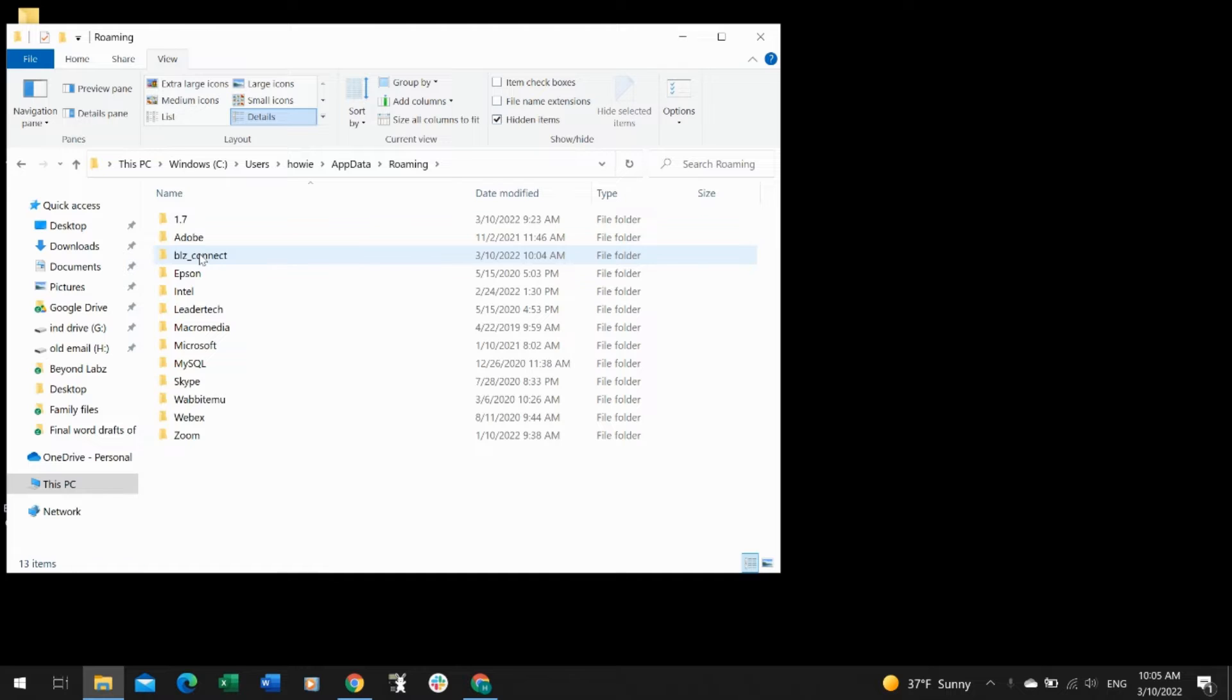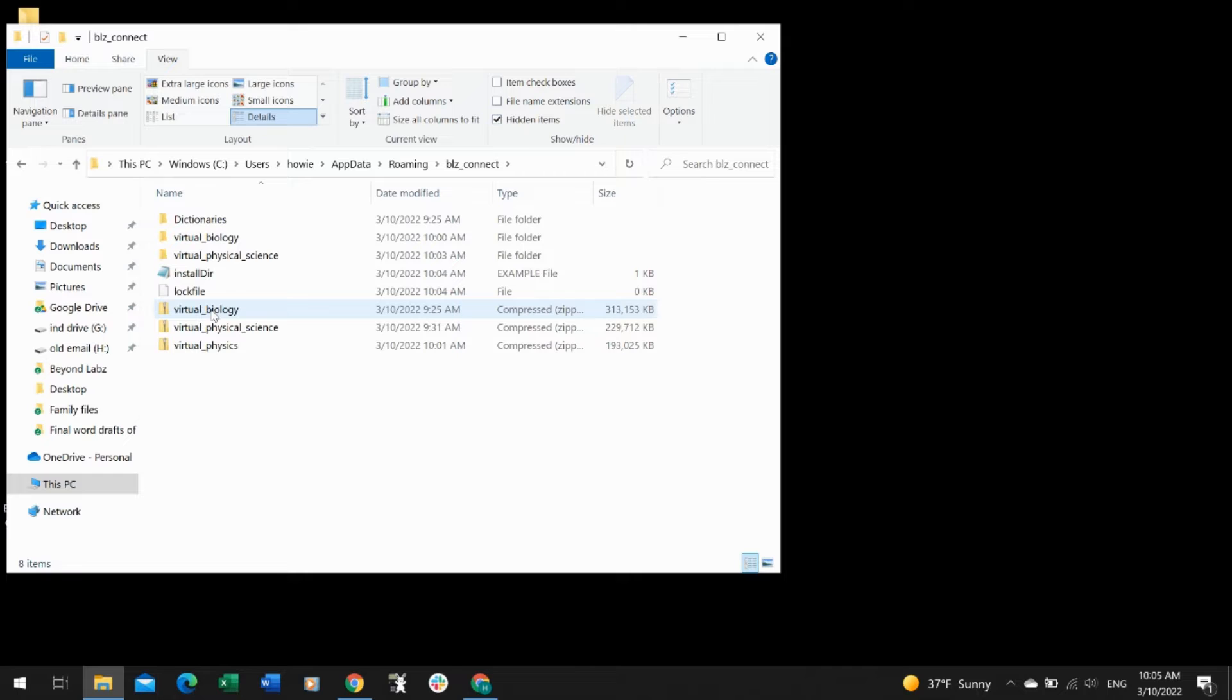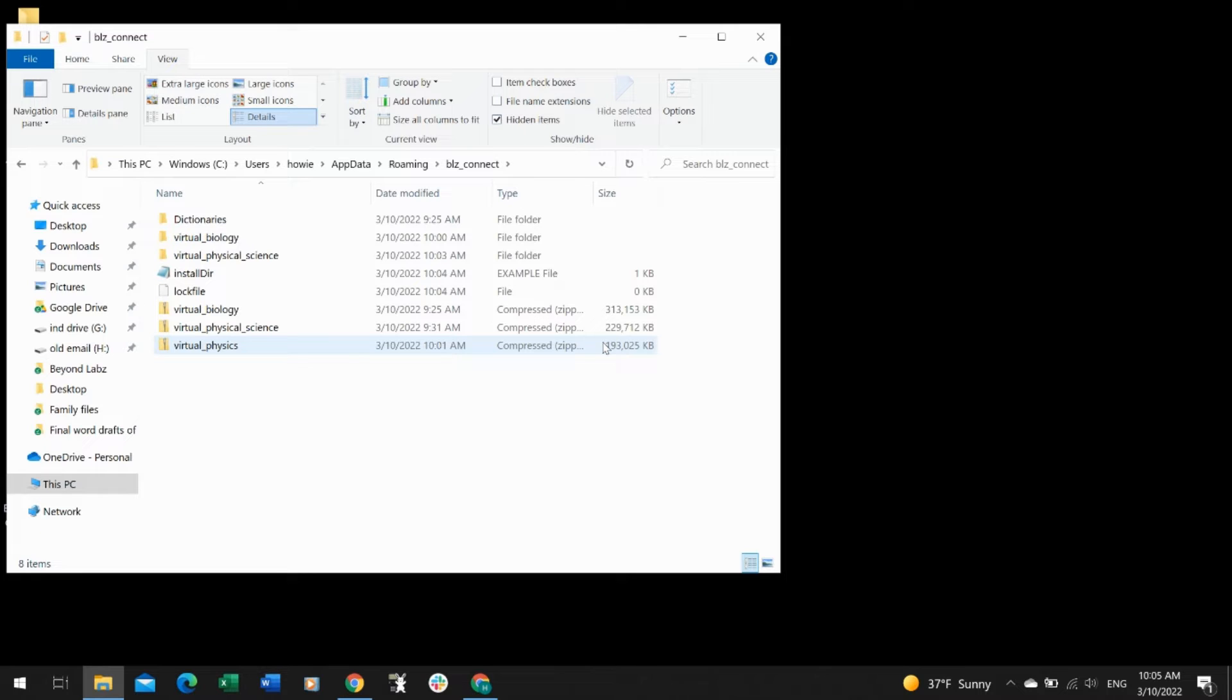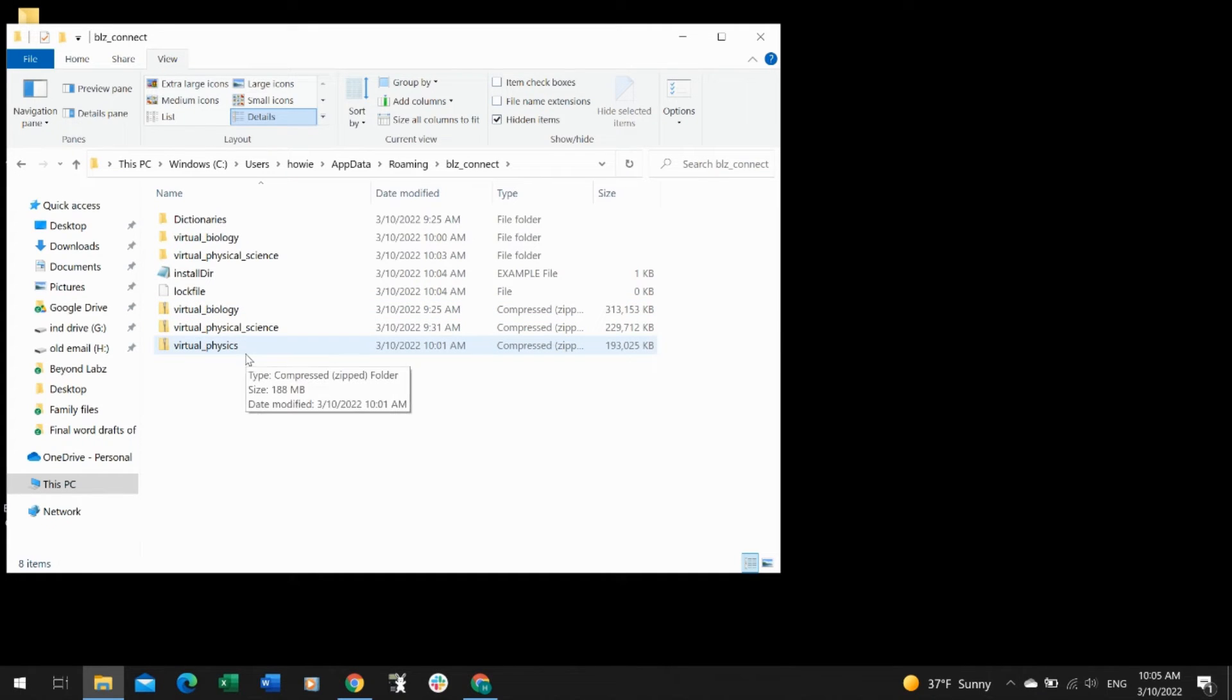and you will see a BLZ Connect folder. In there you should see a couple different folders. These very large zipped folders show that it's managed to download the file correctly. They're very big, so you'll be able to drag those over and get those installed. If they're not this big, you need to delete and reinstall from the website.